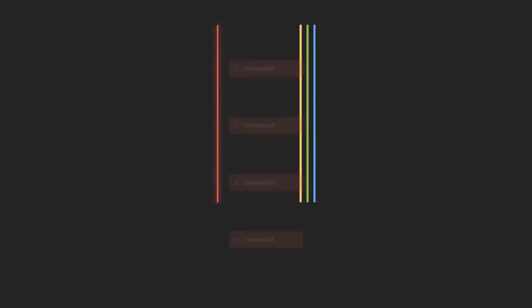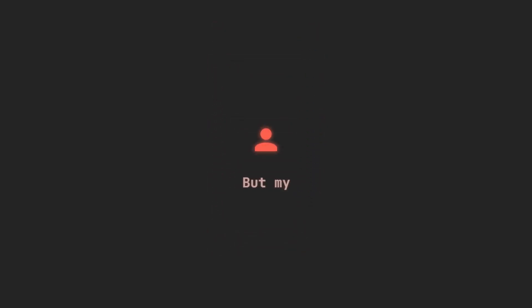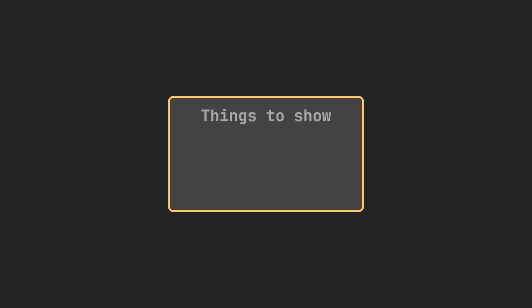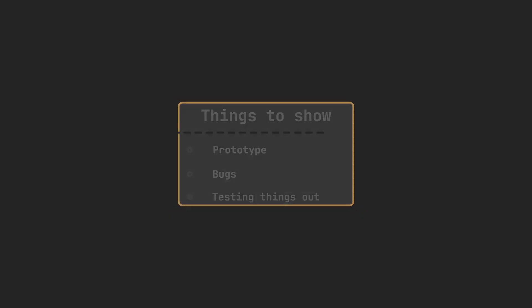You might be thinking, but my game isn't ready yet. I don't have anything worth showing. Yes, you do. Even a half-finished prototype. Even if you're stuck on a bug or just fiddling with shaders. This is still part of the process and people love seeing that process.